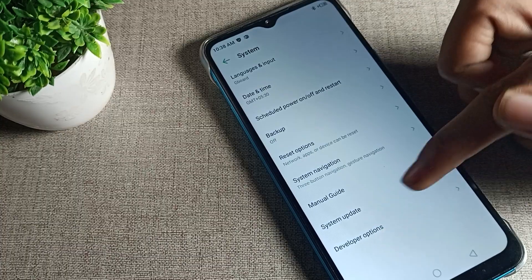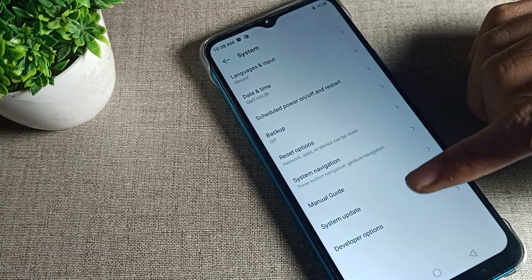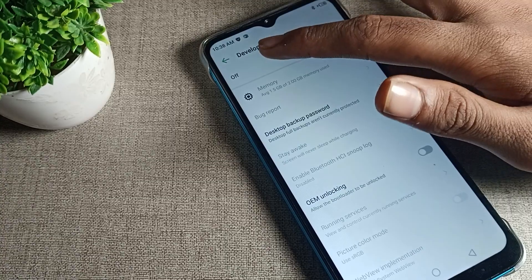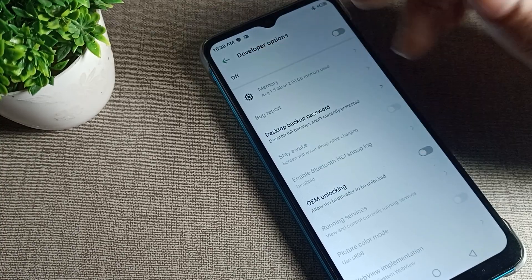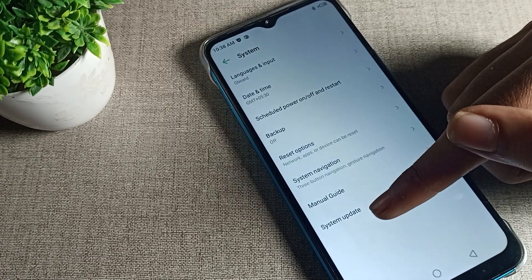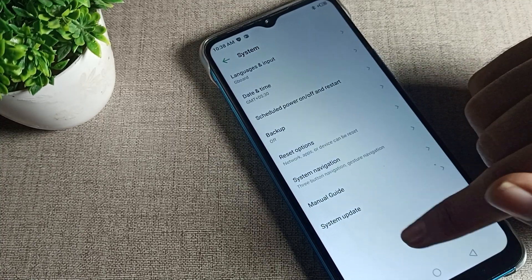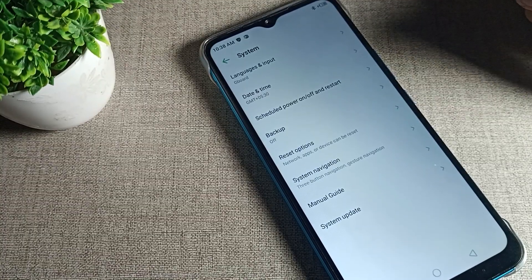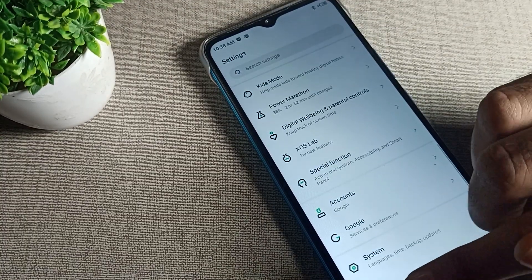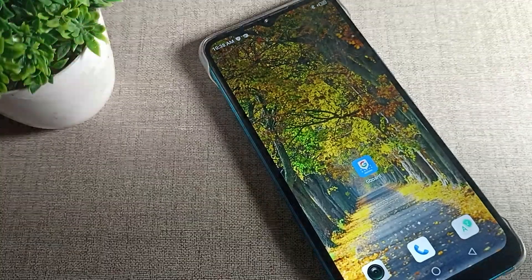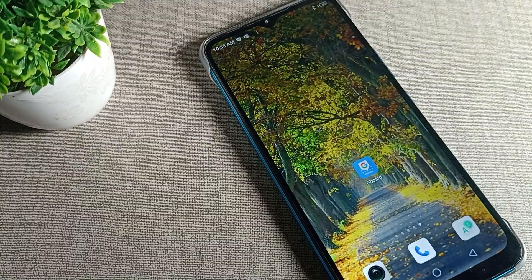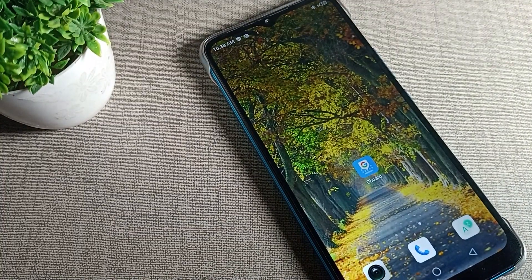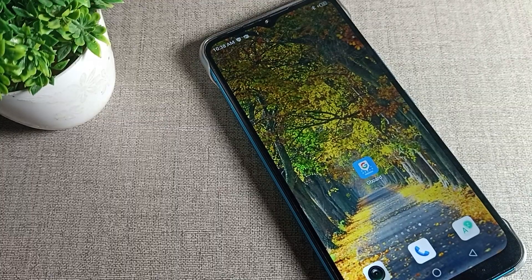After entering System settings, the developer mode option will be visible on the screen. Developer mode is currently on — toggle it off. When you go back, the Developer option will be removed from the settings menu. That's how you can turn off developer mode on your Infinix phone. Thanks for watching, bye!